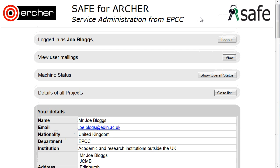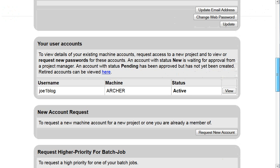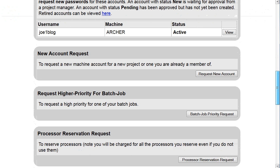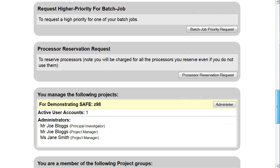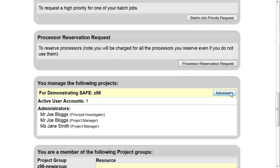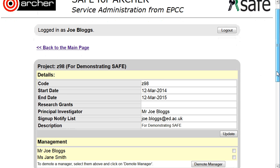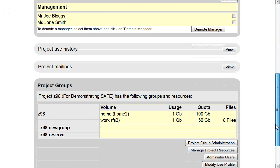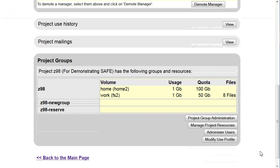Moving time between budgets. Log on to save, scroll down to where you manage the following projects and click Administer. Scroll down to project groups and manage project resources.